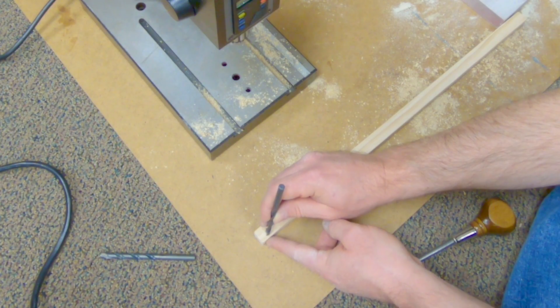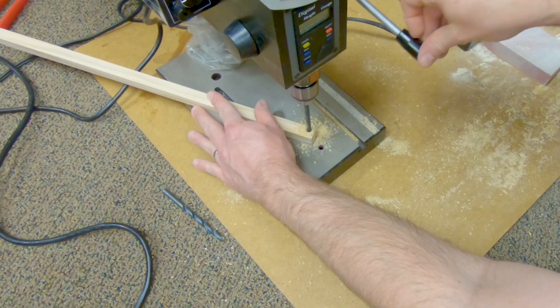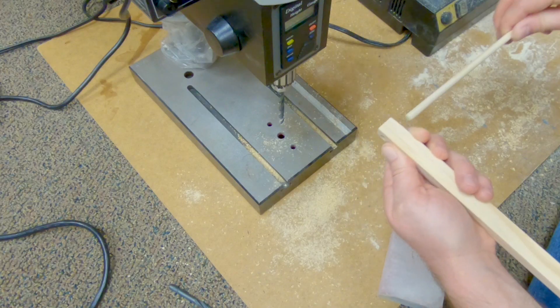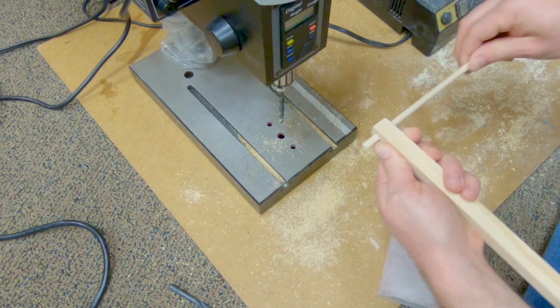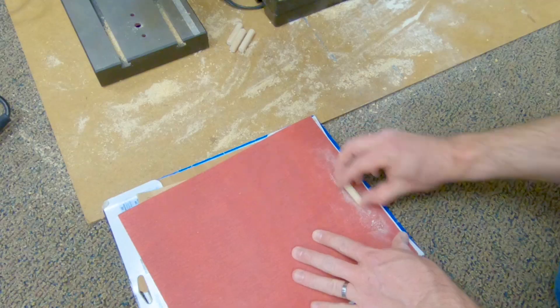Make sure to watch part one which explains how to make a portable wood base for the gate. And then part three which explains how to do the final assembly.